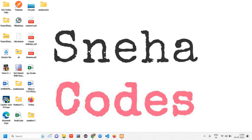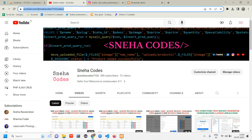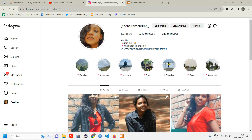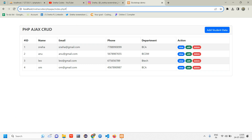Hey guys, welcome back. In this video we are going to see how to confirm and delete data using a modal with jQuery AJAX. Before getting into the video, if you are new to this channel, do subscribe and click the bell icon — whenever I upload a new video you will get a notification. Also follow me on my Instagram page.